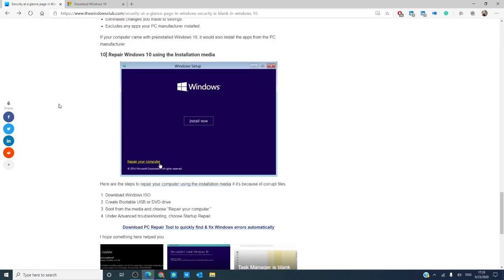We link to a much more in-depth step-by-step guide on how to do this in the article linked in the description down below.